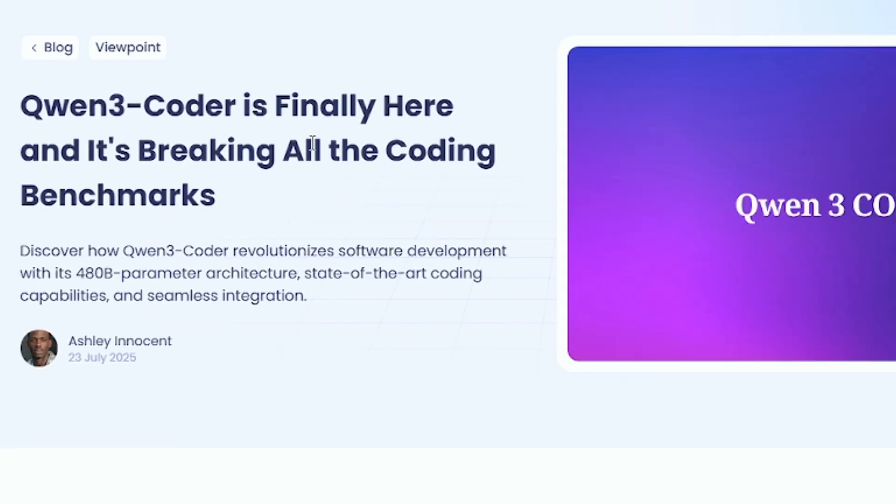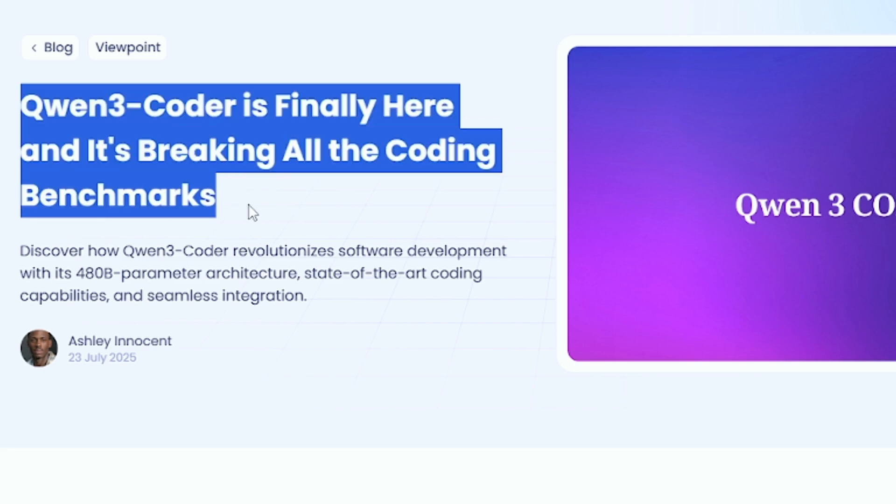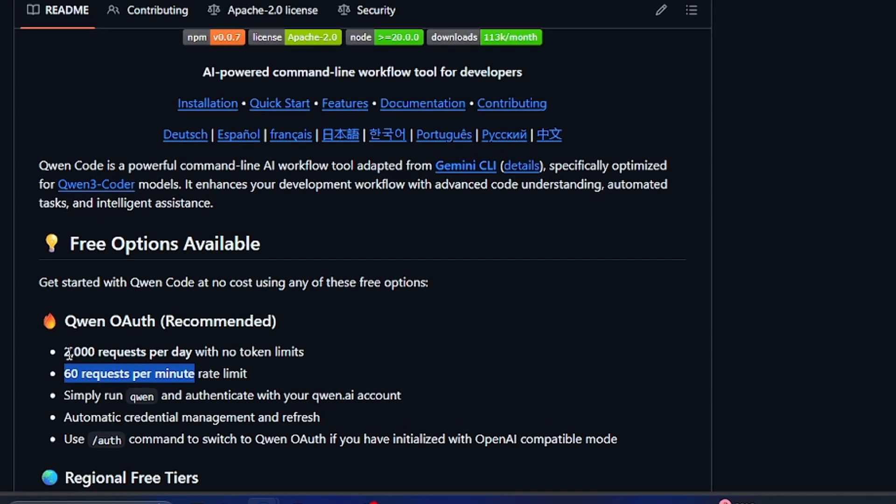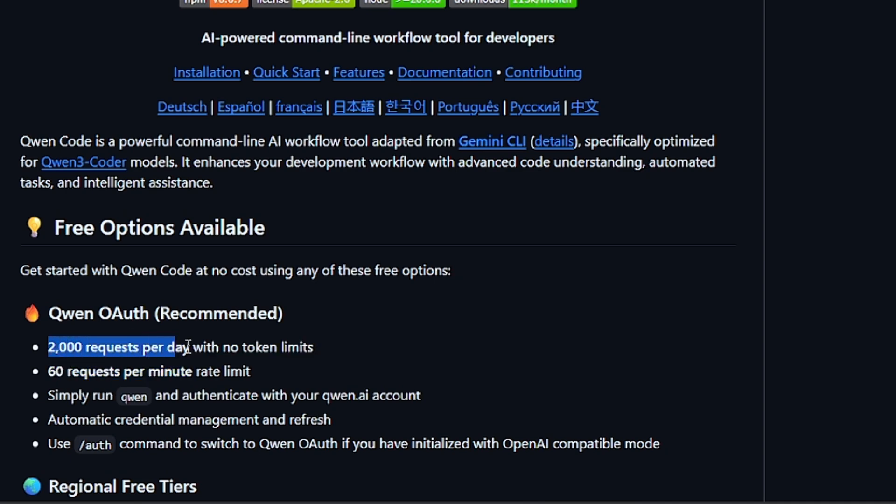This is a powerful move and this changes everything. This means that even people who haven't had access to a powerful coding agent like Qwen Code, they now have 2,000 free requests per day. This is big. You can actually use this to accomplish something meaningful.